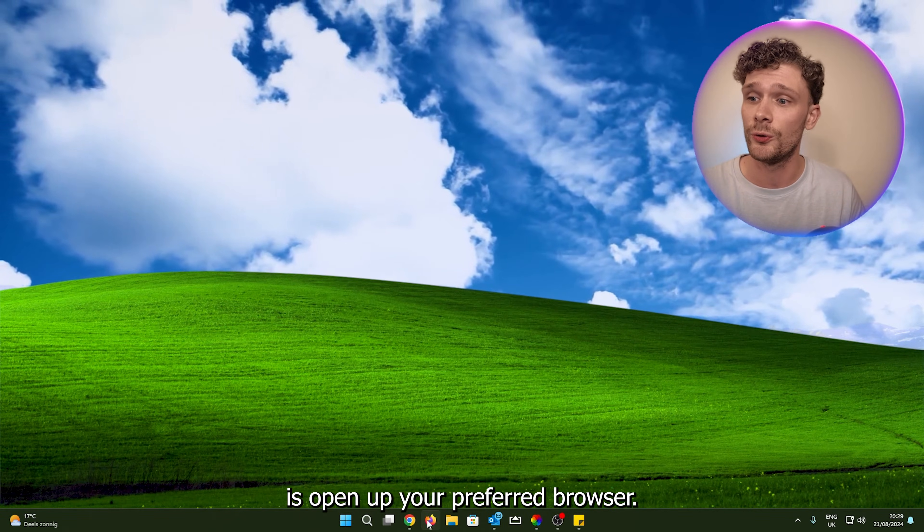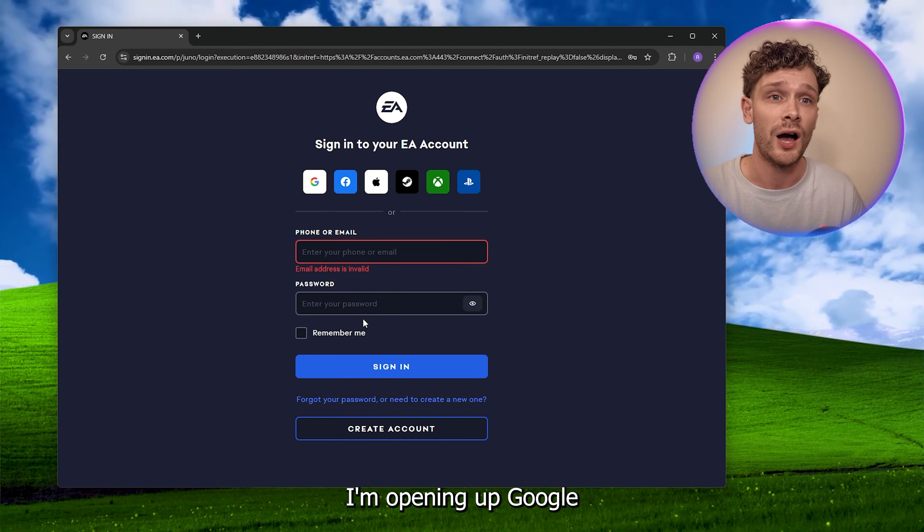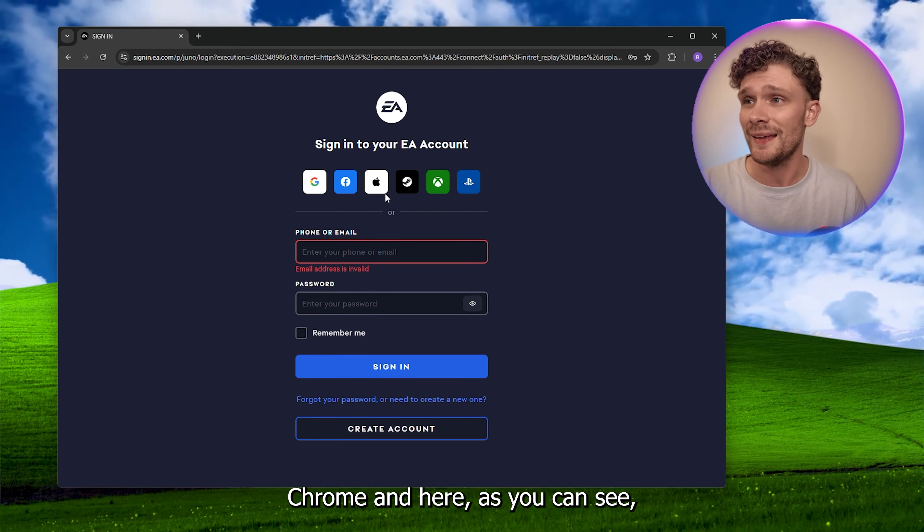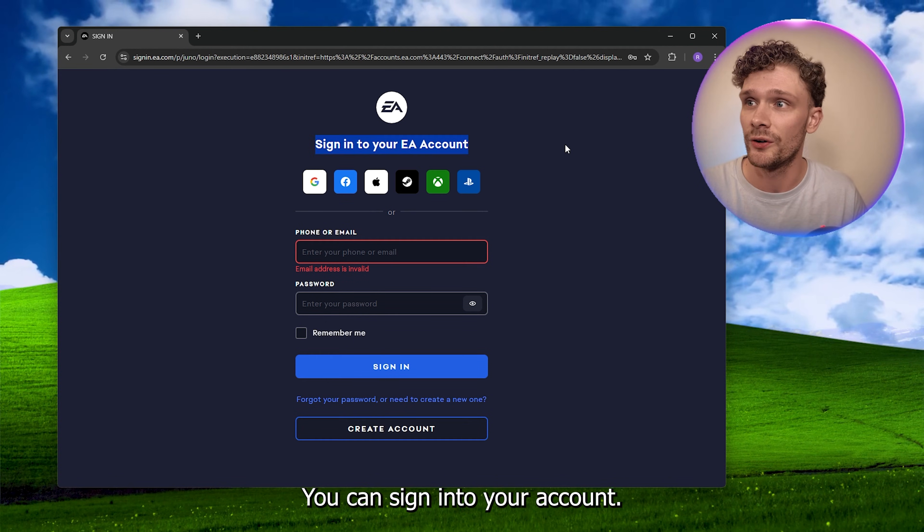Now the first thing that you want to do is open up your preferred browser. I'm opening up Google Chrome and here as you can see I can't sign in.